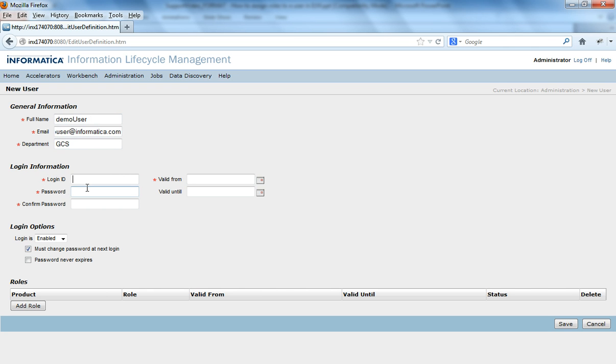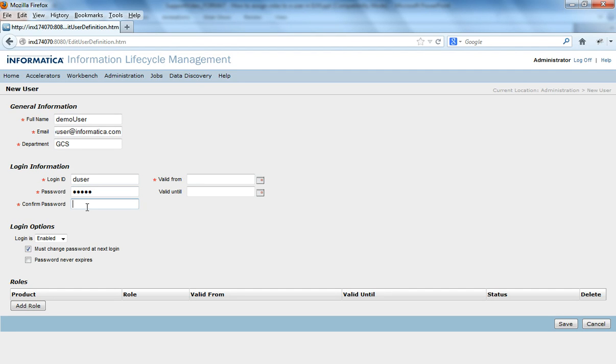So it could be something like du user and the password could be anything. Password has to be confirmed again.